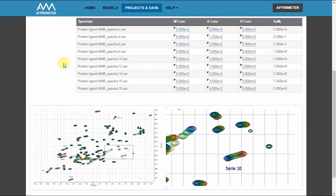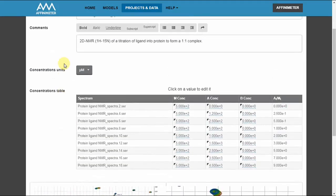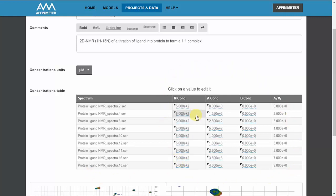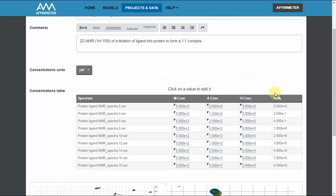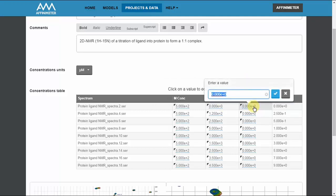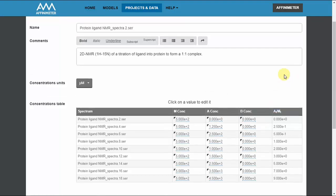Right after data import the table of titrant and titrate concentrations is displayed. In this table it is possible to edit the concentration values and even include the presence of a third species that participate in the interaction.